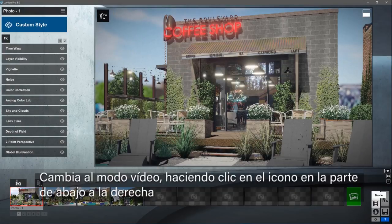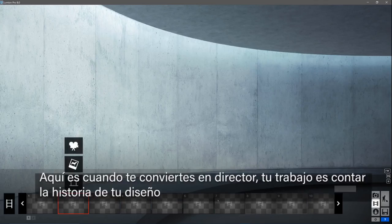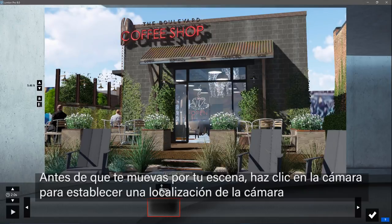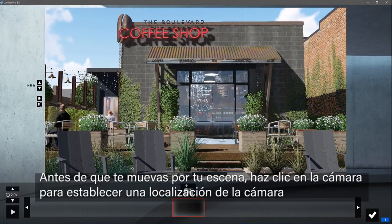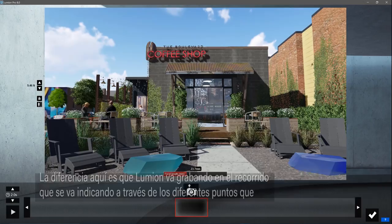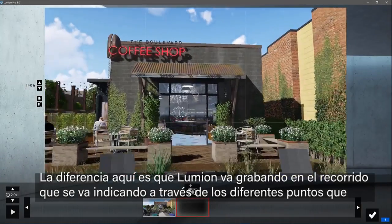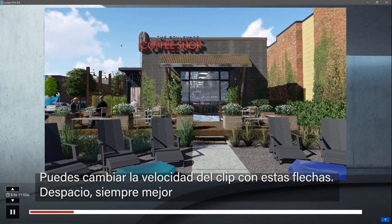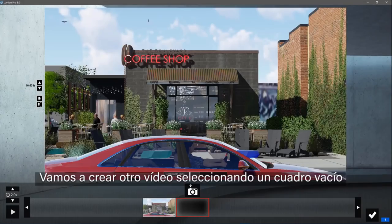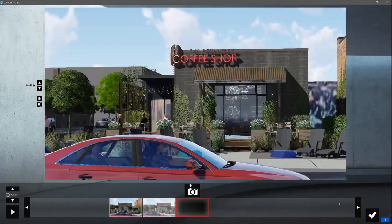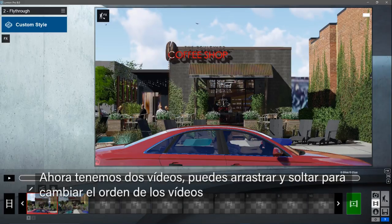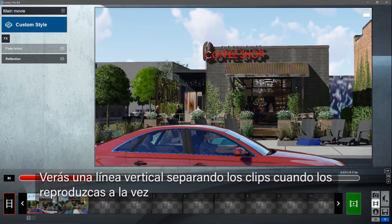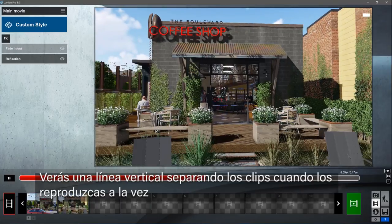Switch to the movie studio by clicking the icon on the lower right. This is where you become a director — your job is to tell the story of your design. Let's record a camera path. Like before, you move around your scene clicking the camera icon to store camera locations. The difference now is that Lumion fills in the camera path between the locations to make a movie clip. You can change the speed of the clip with these arrows — slower is always better. Let's create another clip by selecting an empty slot. Now we've got two clips. You can drag and drop to change the clip order. You can play the clips back individually or all together. You'll see a vertical line separating the clips when you play them back all together.